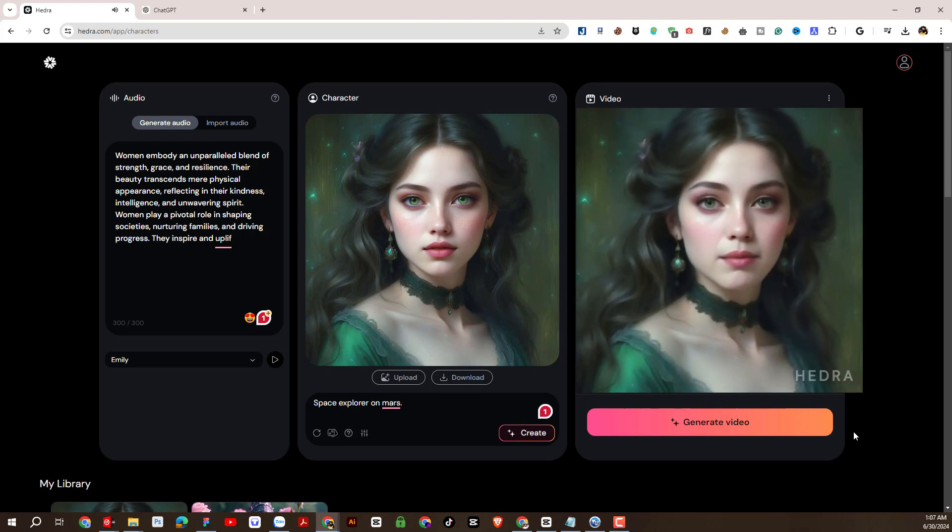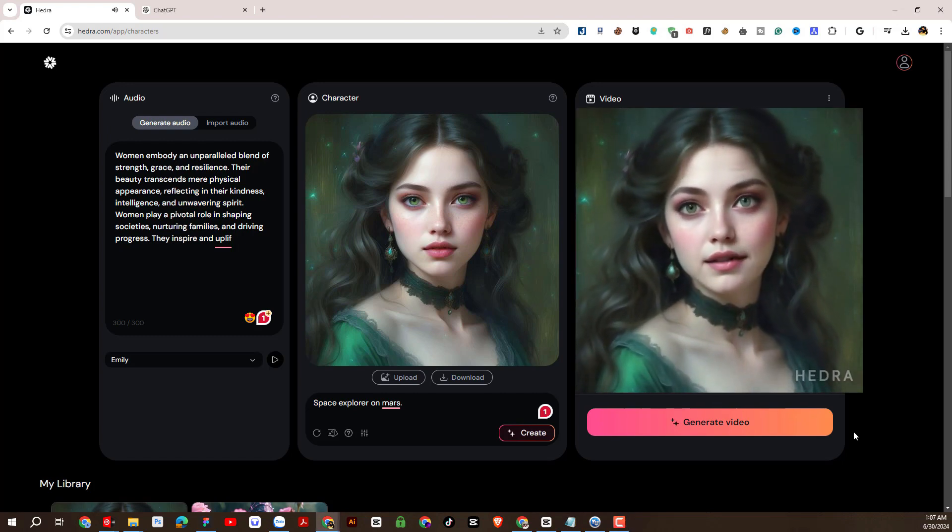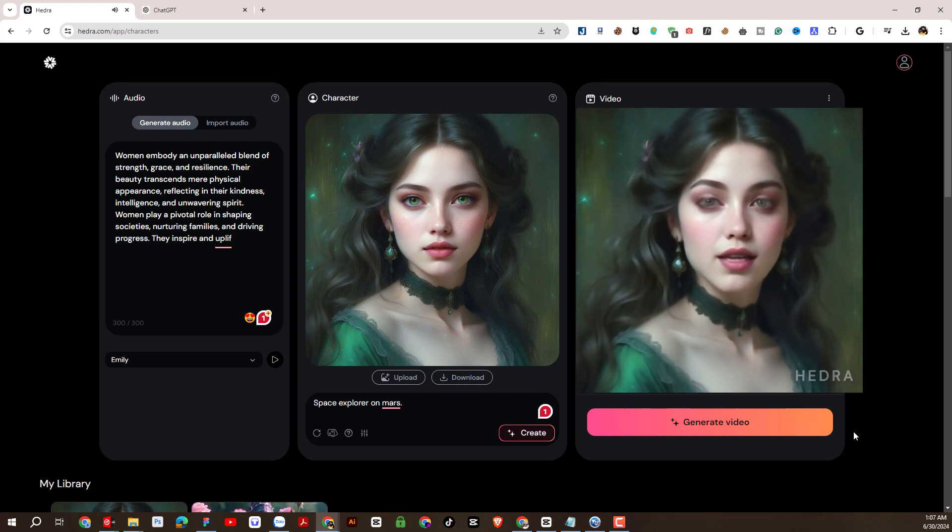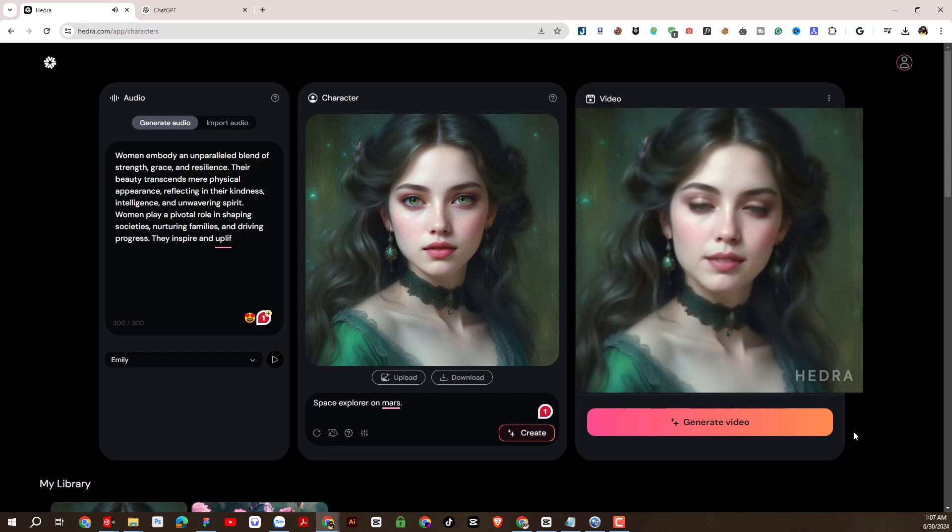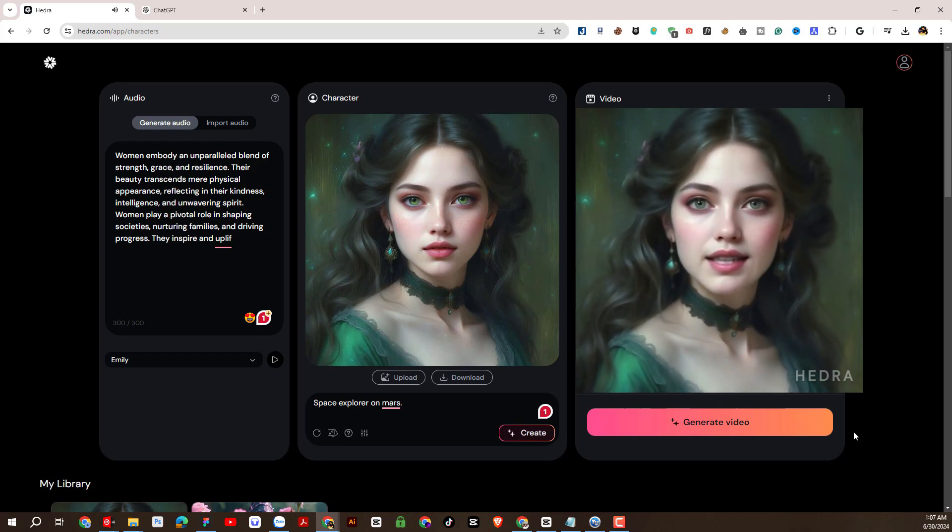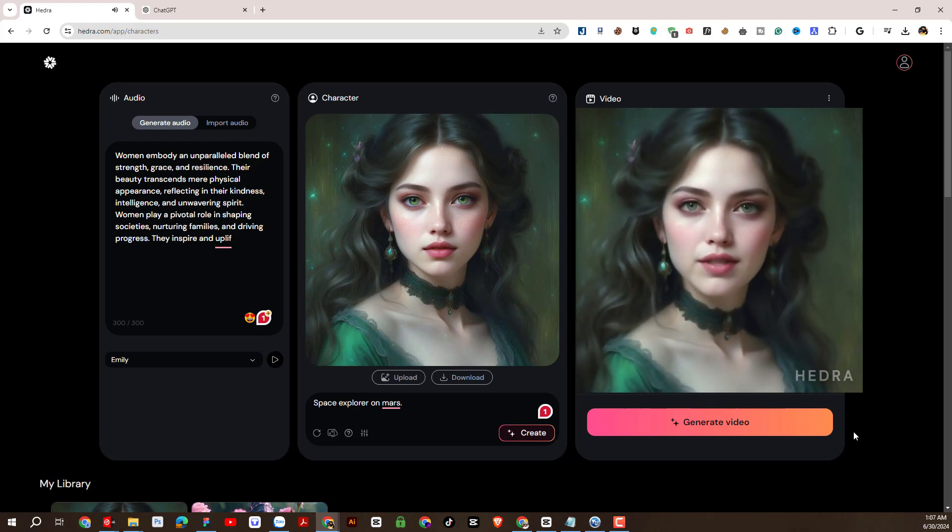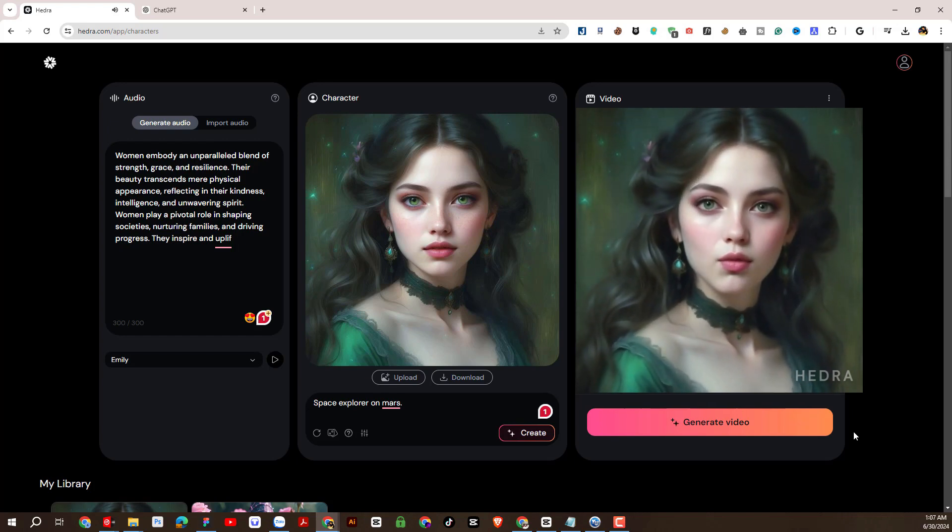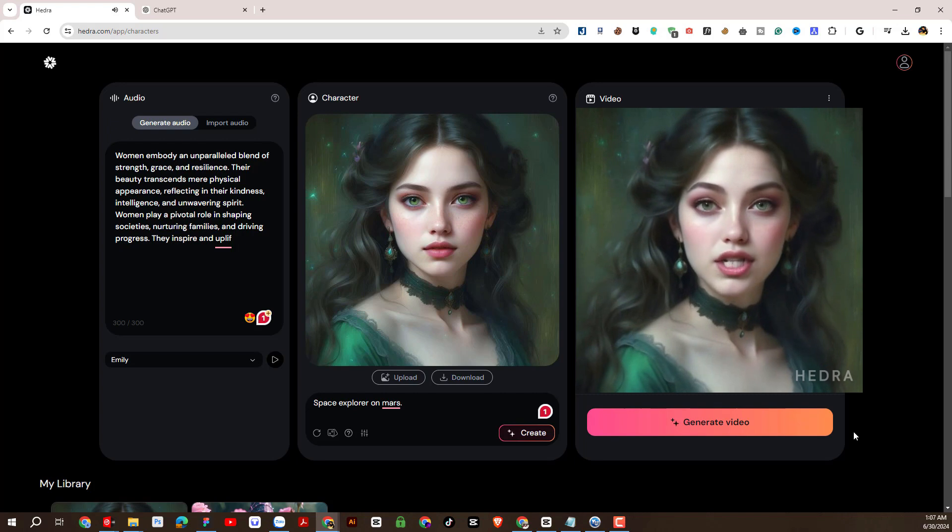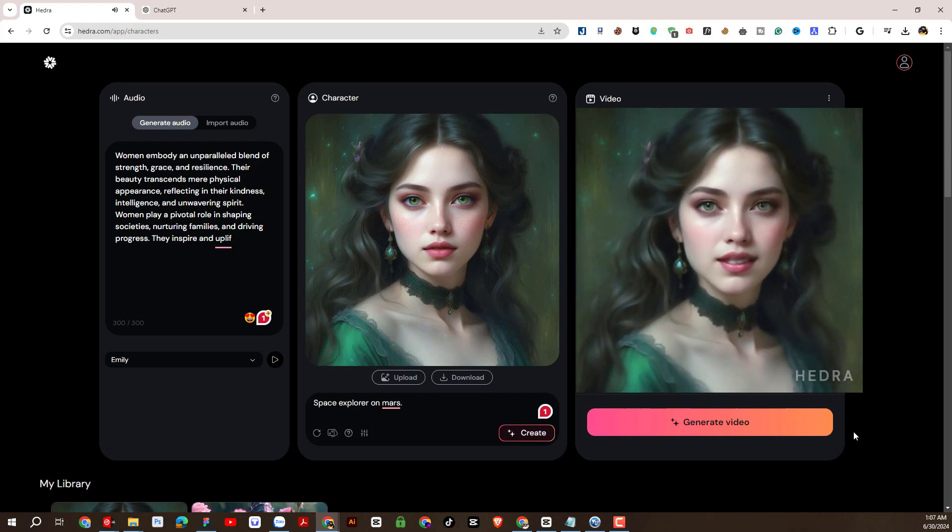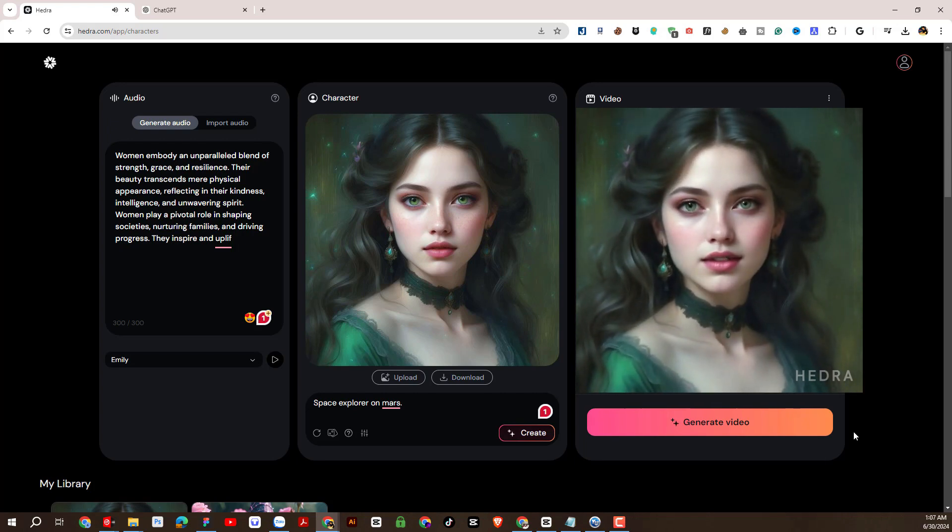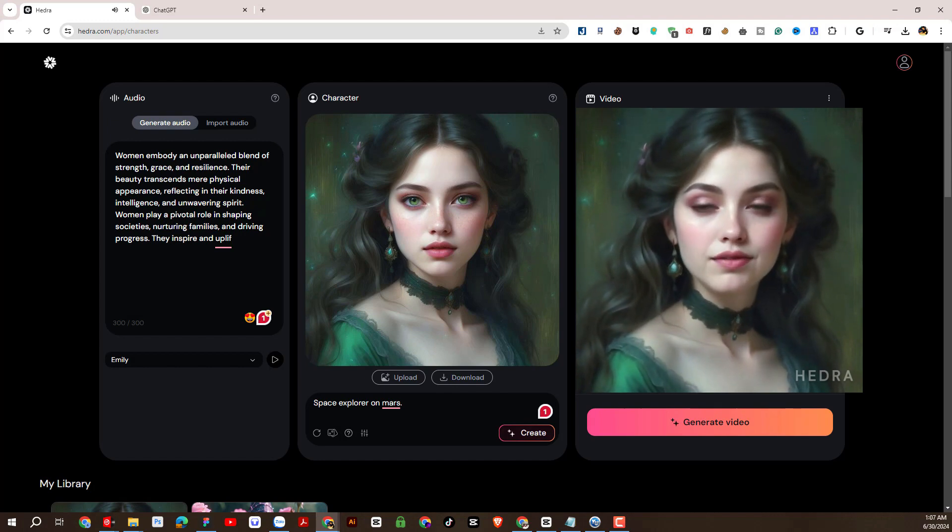Women embody an unparalleled blend of strength, grace, and resilience. Their beauty transcends mere physical appearance, reflecting in their kindness, intelligence, and unwavering spirit. Women play a pivotal role in shaping societies, nurturing families, and driving projects. How wonderful. They inspire and uplift.